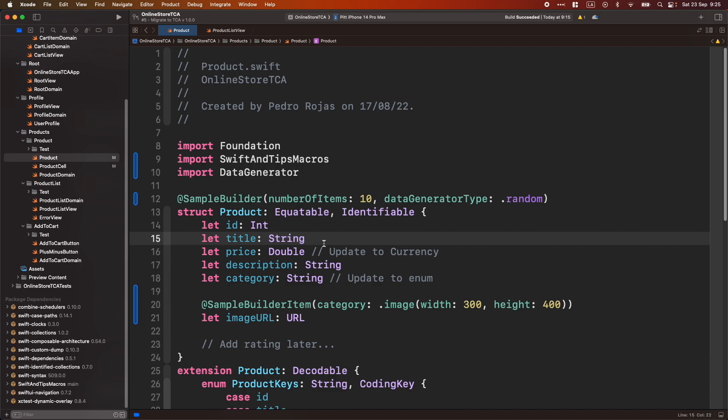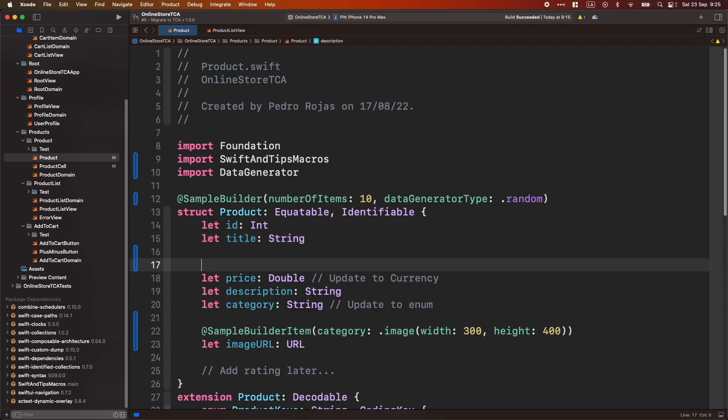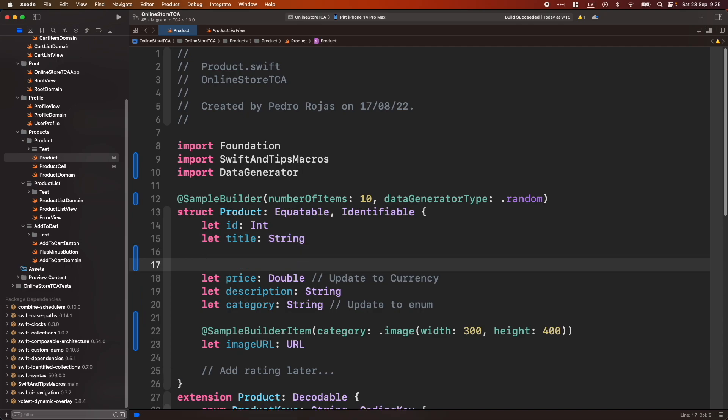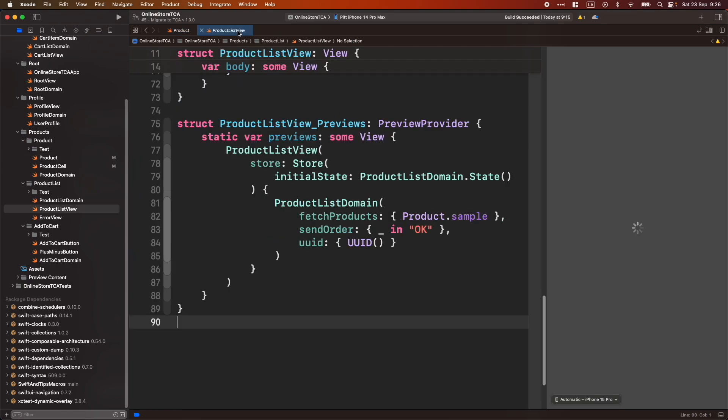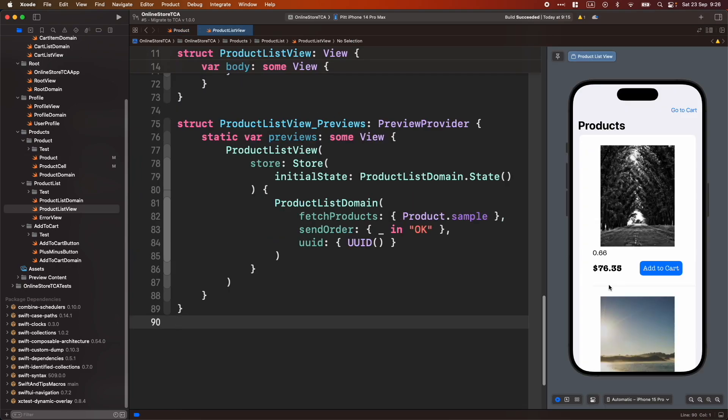And for example, if we want to make price better, we can add another category here related to price. Now, let's see what happened. Look how the price now is more meaningful and it just have two cents, two units instead of just a random double with many decimals. It's just two.